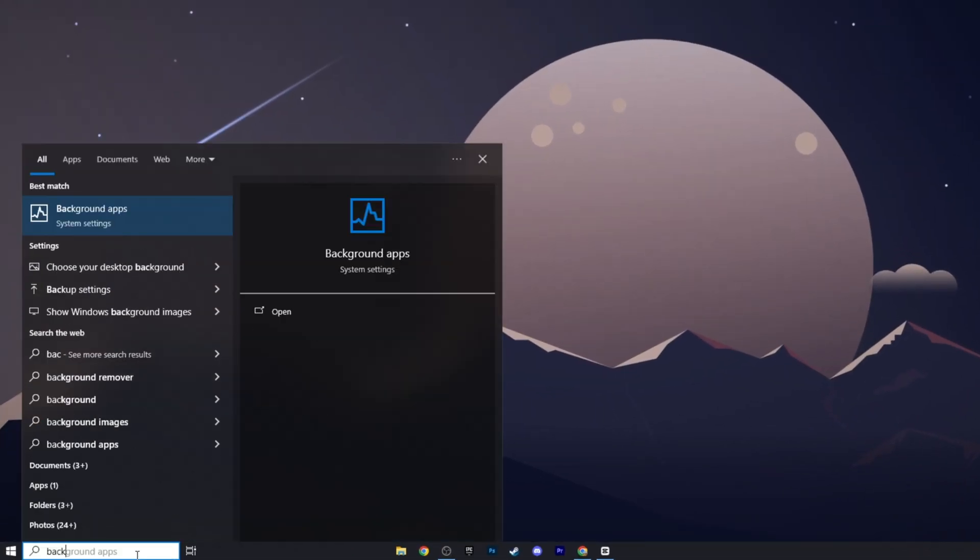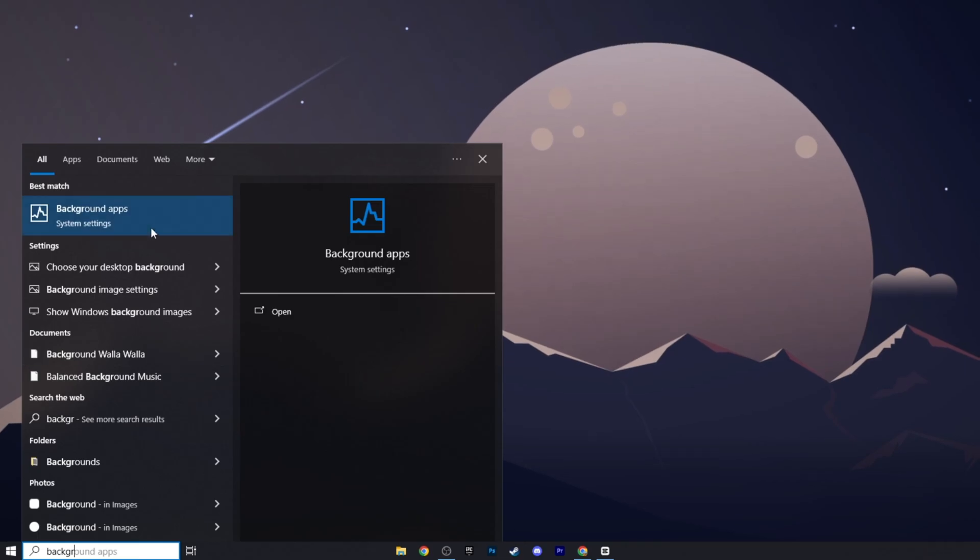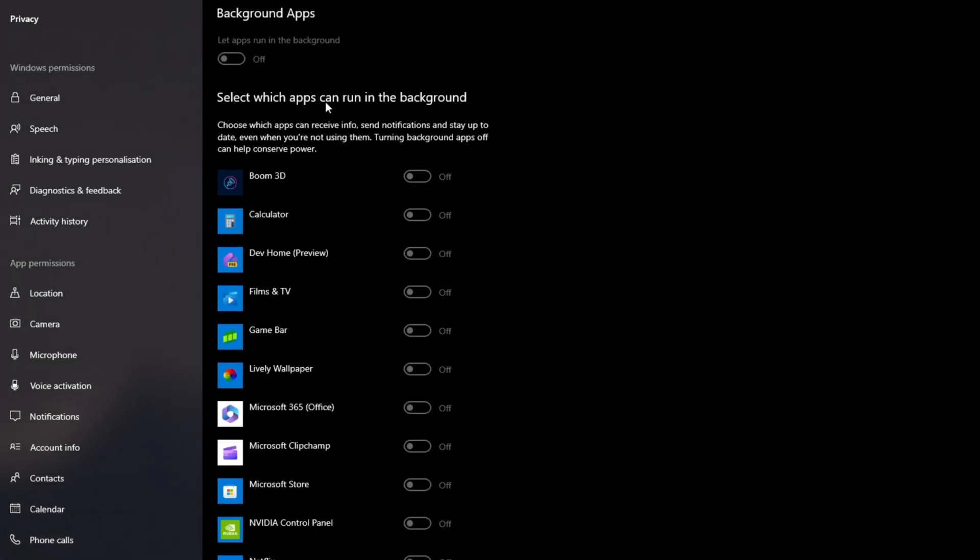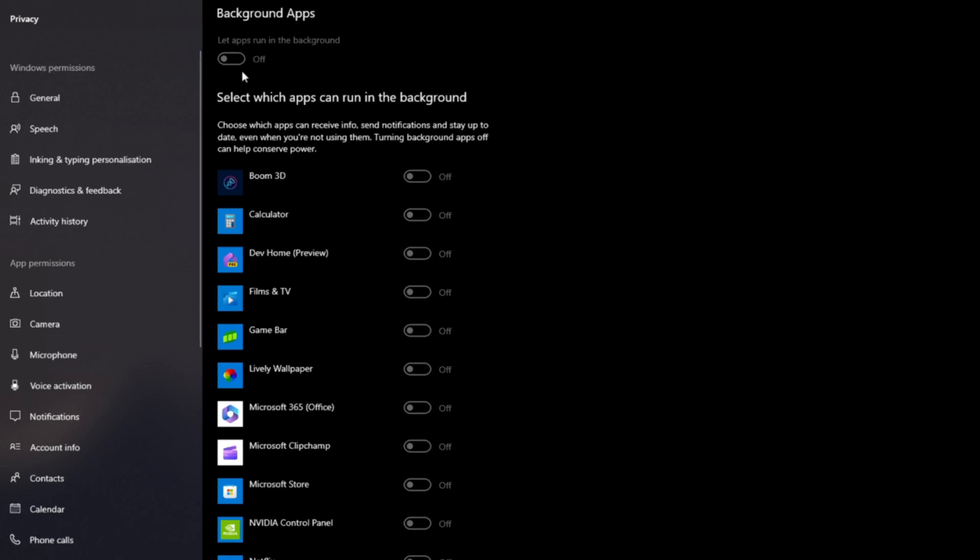Now again search background apps and turn this option off. Background apps consume CPU, RAM and battery on laptops. This can slow down performance, especially on older or less powerful systems. Disabling the background apps effectively can help improve your system speed and responsiveness.